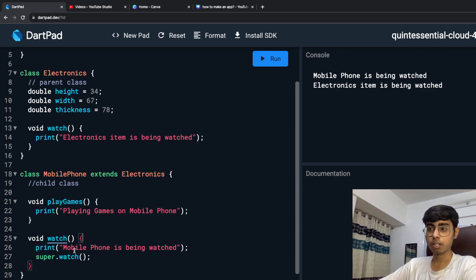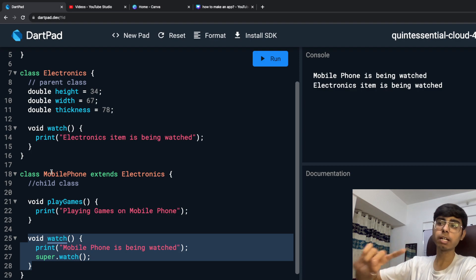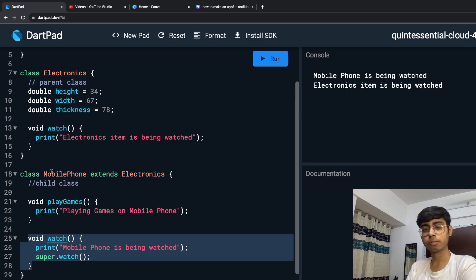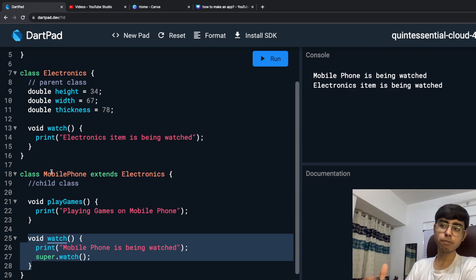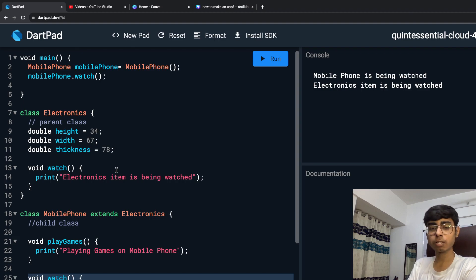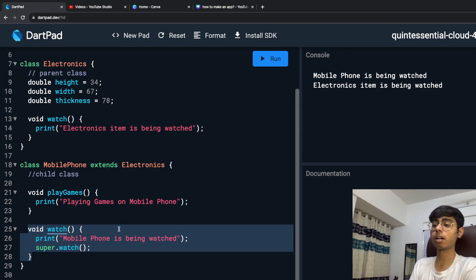In general, what I am doing is overriding the function. This was the parent watch function, but I defined my own watch function for my MobilePhone class — that means I have overridden my parent class function. Simple analogy: let's say your mother is left-handed, but you are right-handed. You have overridden a property of your parent. Here also, we have overridden the function of the parent class. This is called method overriding — when you override a function which was previously written, just to perform some other task. I wanted to print "Mobile phone is being watched" instead of "Electronics item is being watched," so I overrode my watch function.